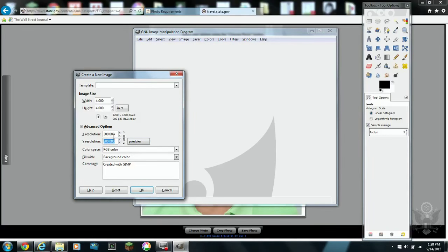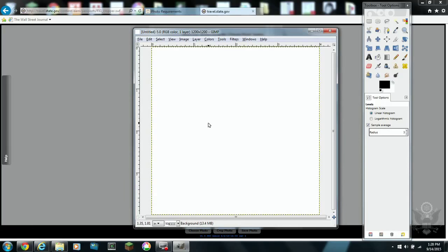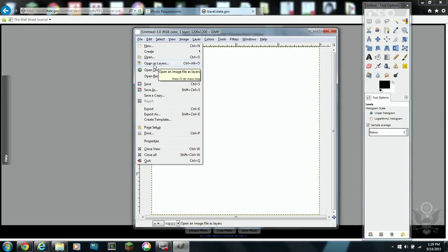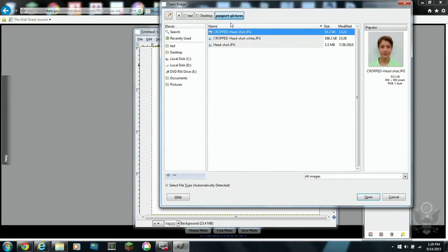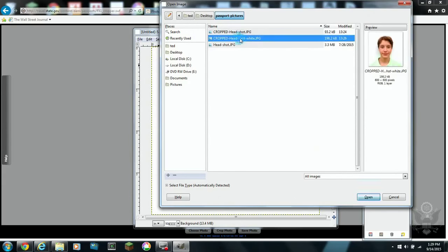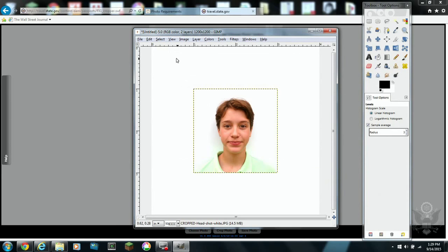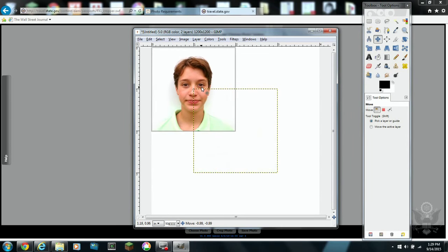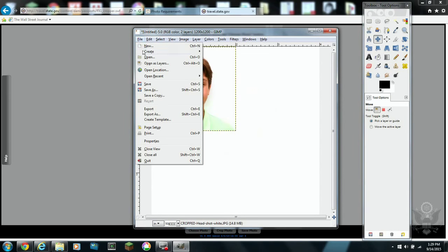So we need to create an image, and in this case, I'm going to create the 4x4 image. And I have to go into the advanced options and I select an X resolution of 300, a Y resolution of 300.